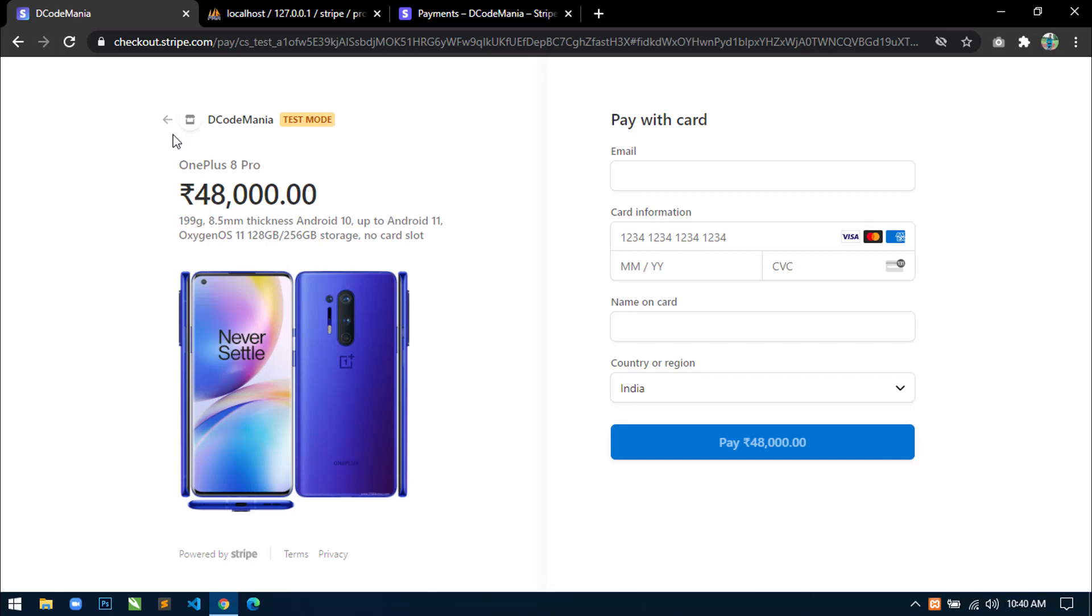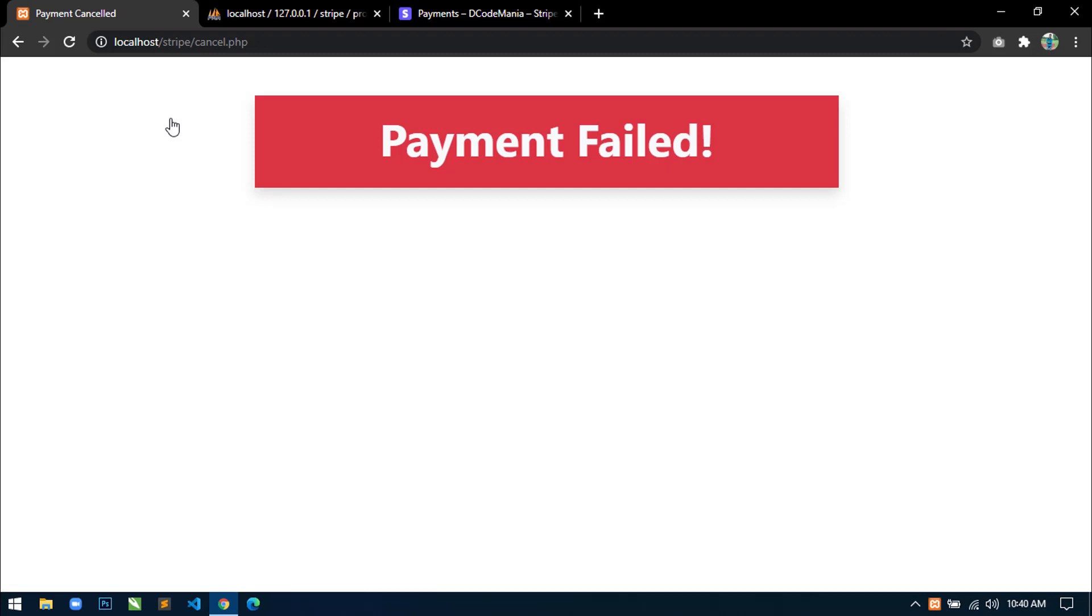So if we just click here to go back, then the payment will be cancelled and we will redirect to this cancel.php page with a message payment failed.